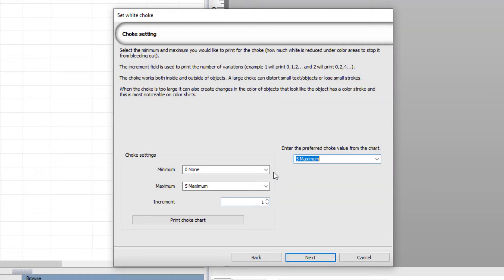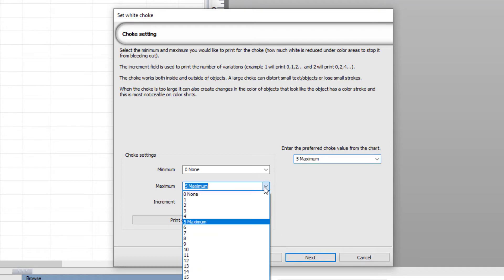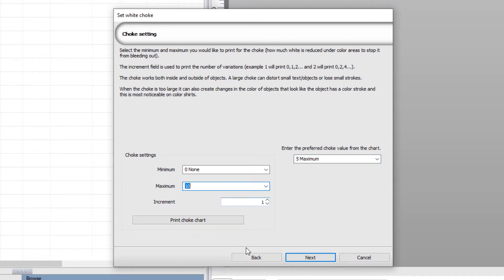Normally, I would go to a maximum value of 5, but in this example, I'll go to 10, with increments of 2, to show the effect of too much choke.